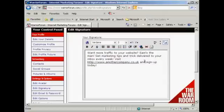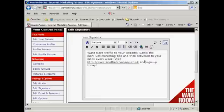One thing that the Warrior Forum is very hot on is that you mustn't have affiliate products in your signature. The link must go to a site that you own or a product that you've made and that you're going to sell. It can't go to an affiliate product — that will get you banned from the forum right away.